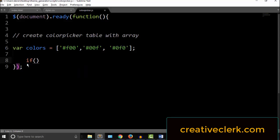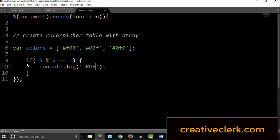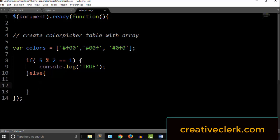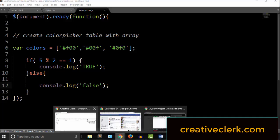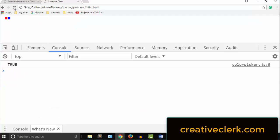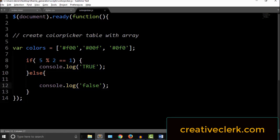So now, modular division is usually used within conditional statements. So if I say 5 percent sign 2, 5 mod 2, if that does equal 1, then I am going to console.log true. But if it doesn't, then I'll console.log false. But we know it is true, so we should get true. And sure enough, we get true.